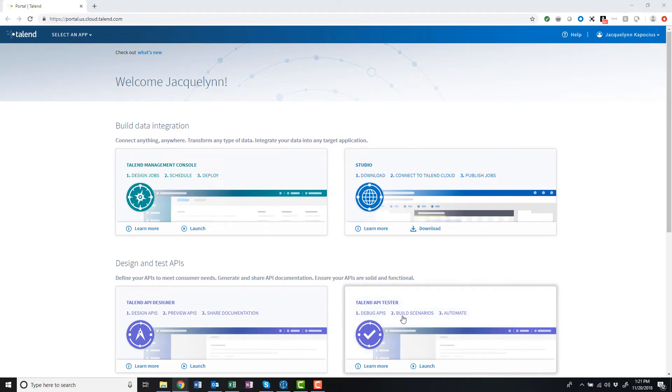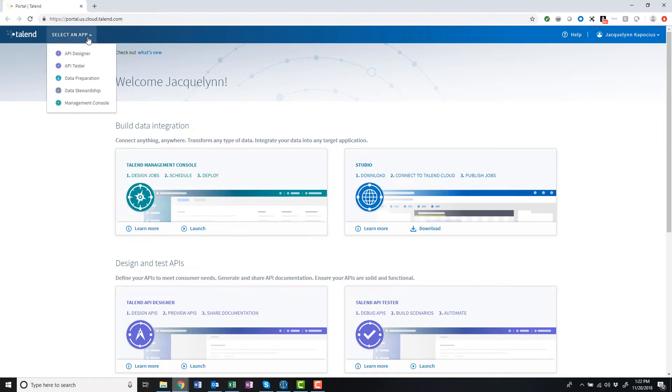I can access the Talend API Tester from within the Talend Cloud Welcome Portal or from within the Talend API Designer itself.